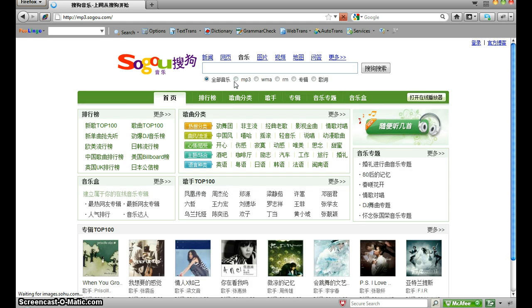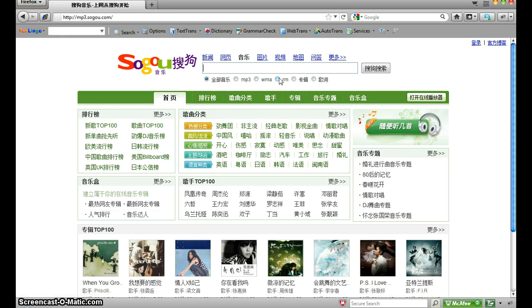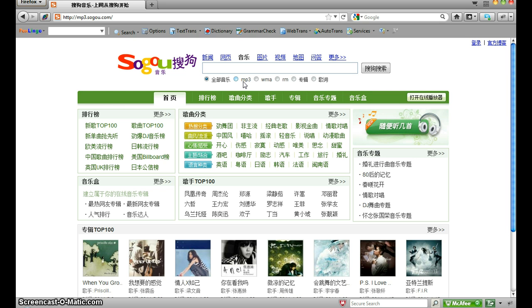Now you can choose the one you want: mp3, wma, rm. I have no clue what these two are. You don't even have to read any of this Chinese, all you have to do is look at the English and look at the English symbols. Now I'm gonna stick with the mp3 right now.